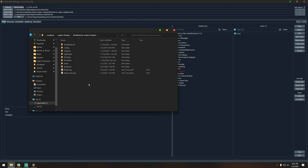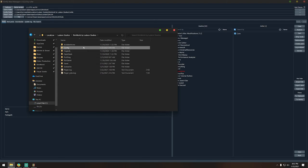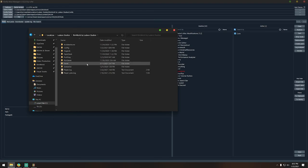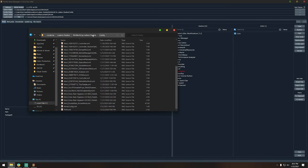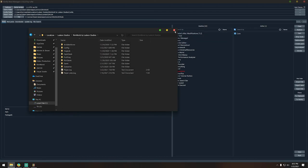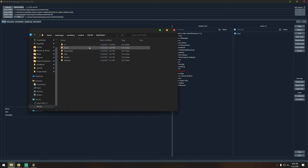If you do delete the RimWorld by Ludeon Studios folder, note you'll lose the mods config XML — which is your mod load list — as well as saves, scenarios, and other settings. You don't need to delete it frequently; in fact you probably shouldn't unless you're encountering persistent errors, in which case it's a good idea to remove these mod settings, also known as mod configs.